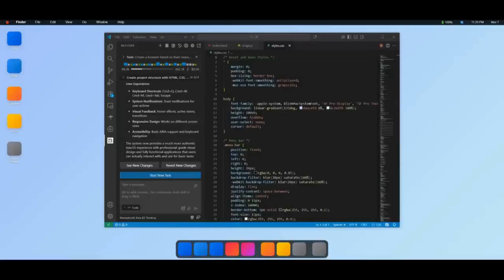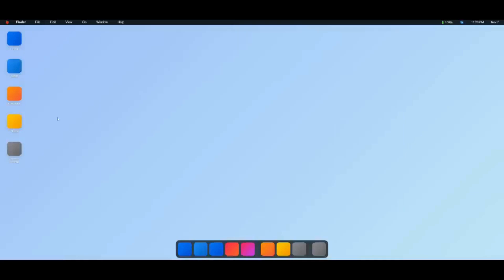And there we go. Quite rapidly with the Kilo Code agent powered by the new Kimi K2 thinking model, it was able to generate this macOS-styled operating system, which looks pretty good.